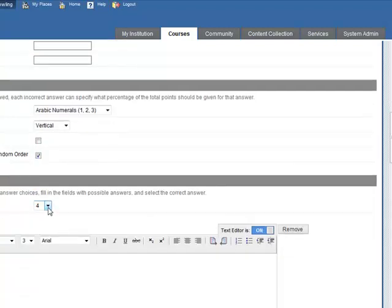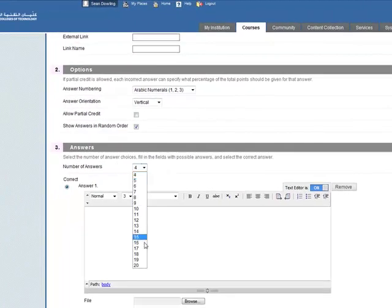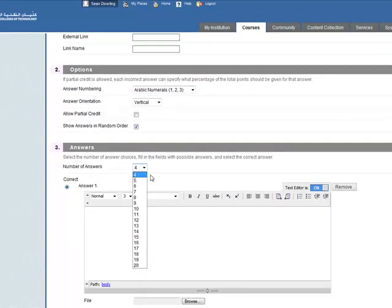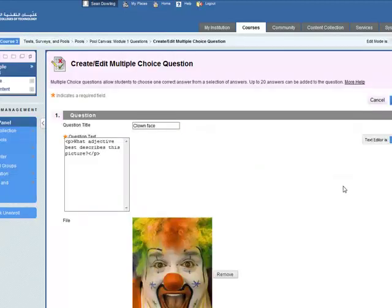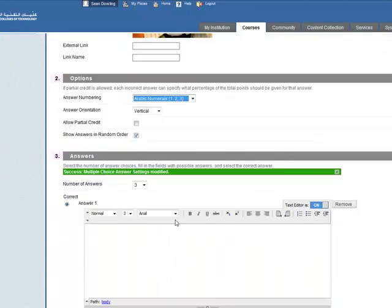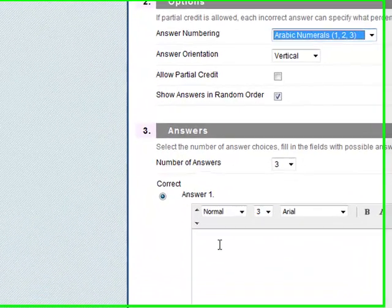Number of answers is four answers. You can have up to 20. If you only have three answers, you will have to remove one of these. So you could remove this if we just want three answers. Okay, so I've got three answers here now.